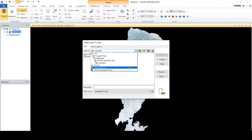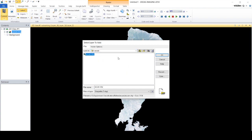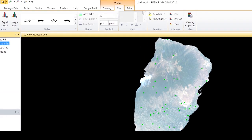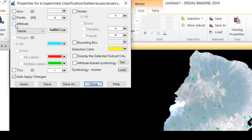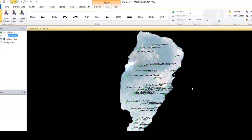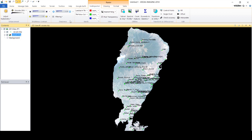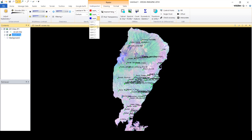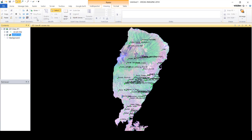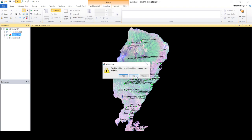Create an AOI (Area of Interest) layer to make the training area. The training area created should match the land cover classes that will be formed.